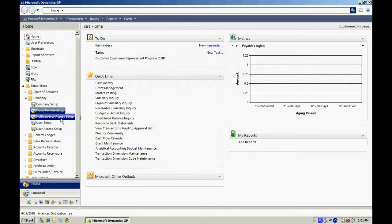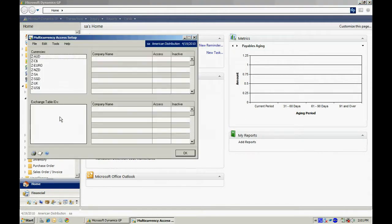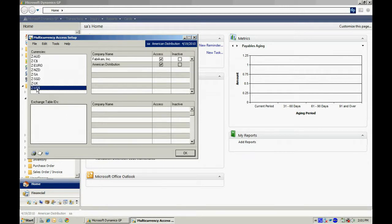Now, let's go into the Multicurrency Access Setup. What you want to do here is select the U.S. dollar and make sure that your new company has access checked to it. Let's hit OK.